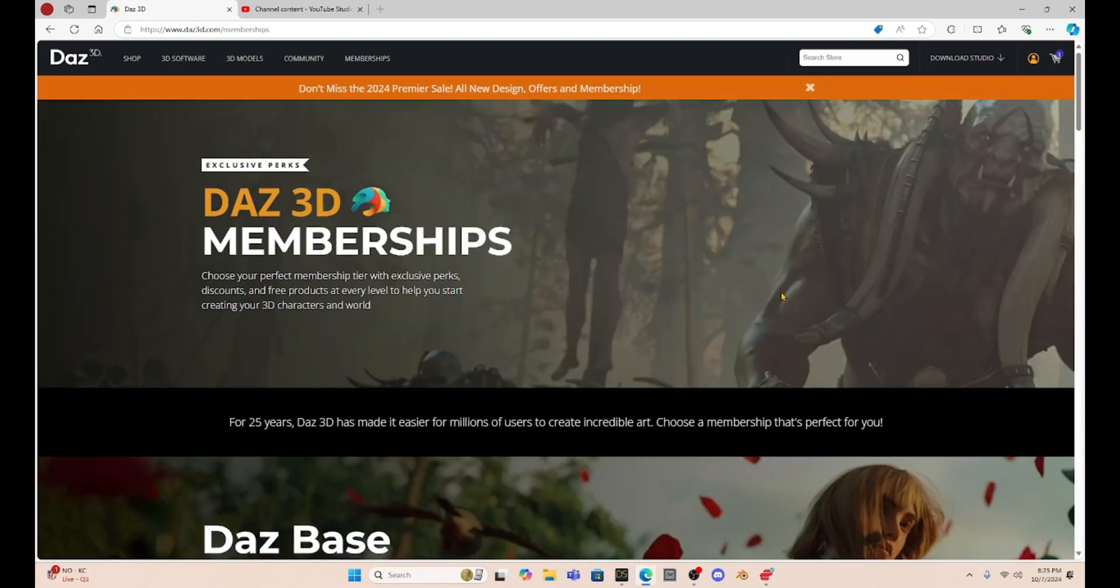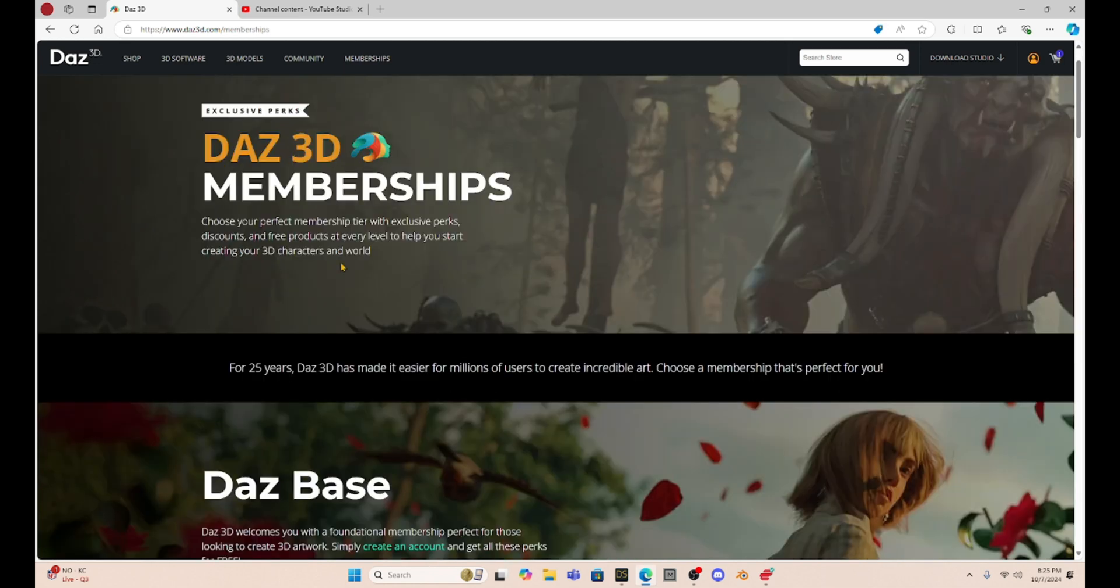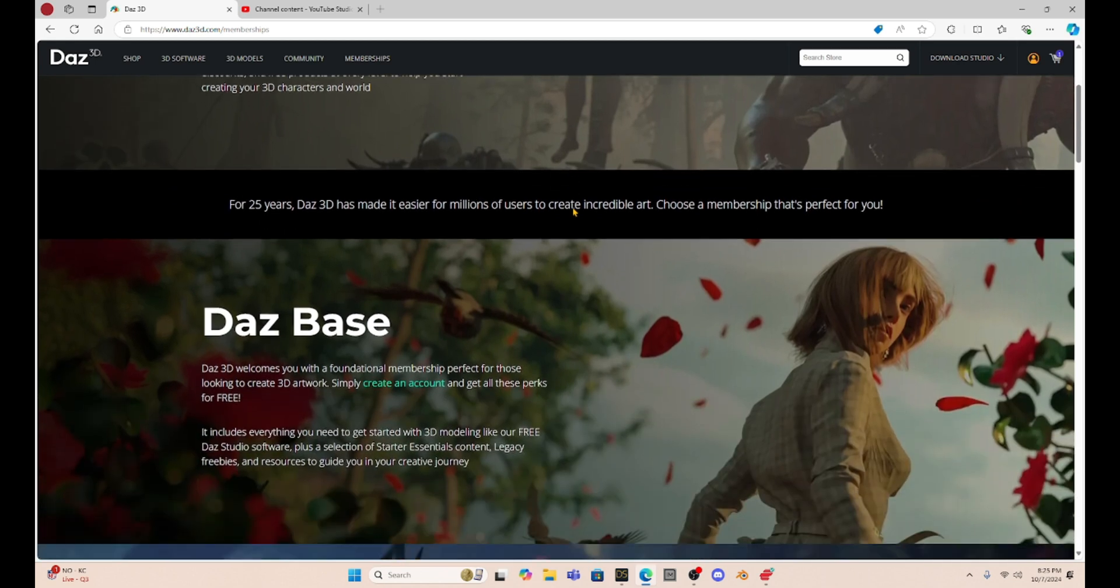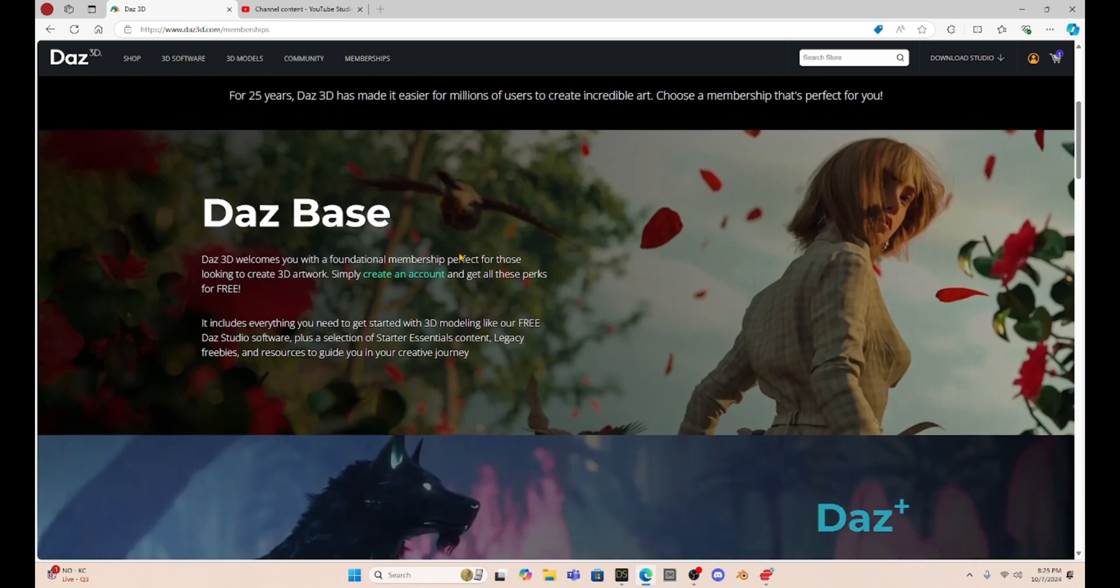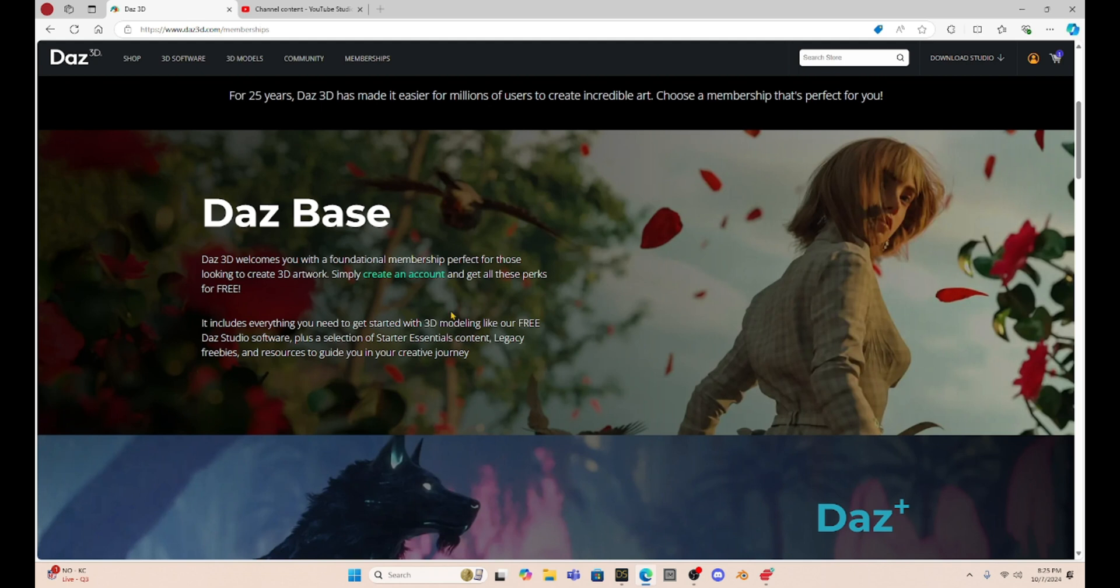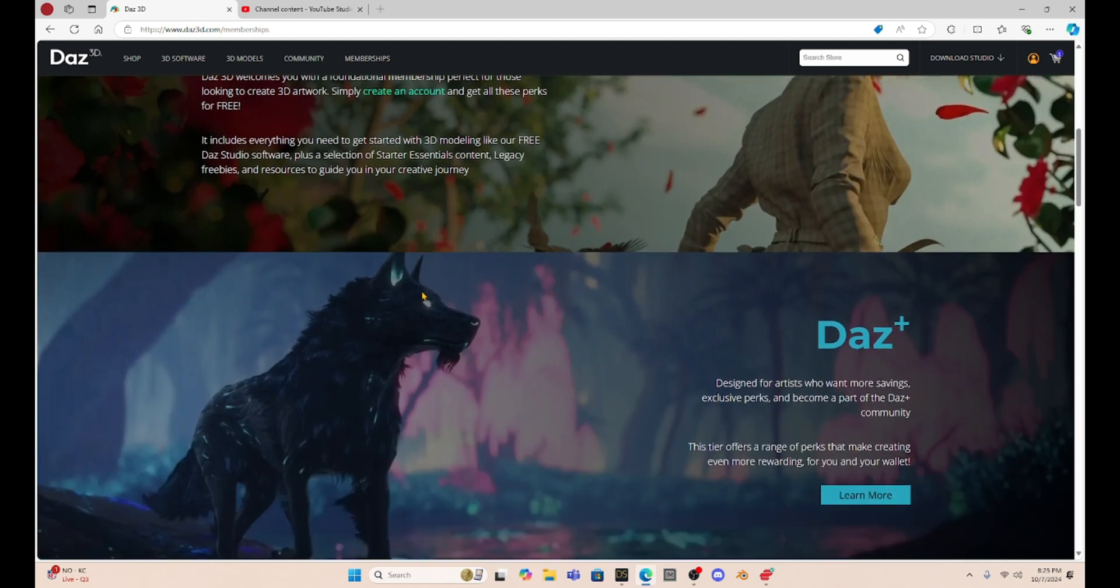So this is all new. It says our 2024 Premiere sale. These memberships, you can choose your tier, get exclusive perks, it says, discounts and free products. Be interesting. And then they talk about kind of their legacy here. And then they go through these different tiers. So with Daz Base, it's free. You just create your account and you get some perks, it looks like, but not much now.